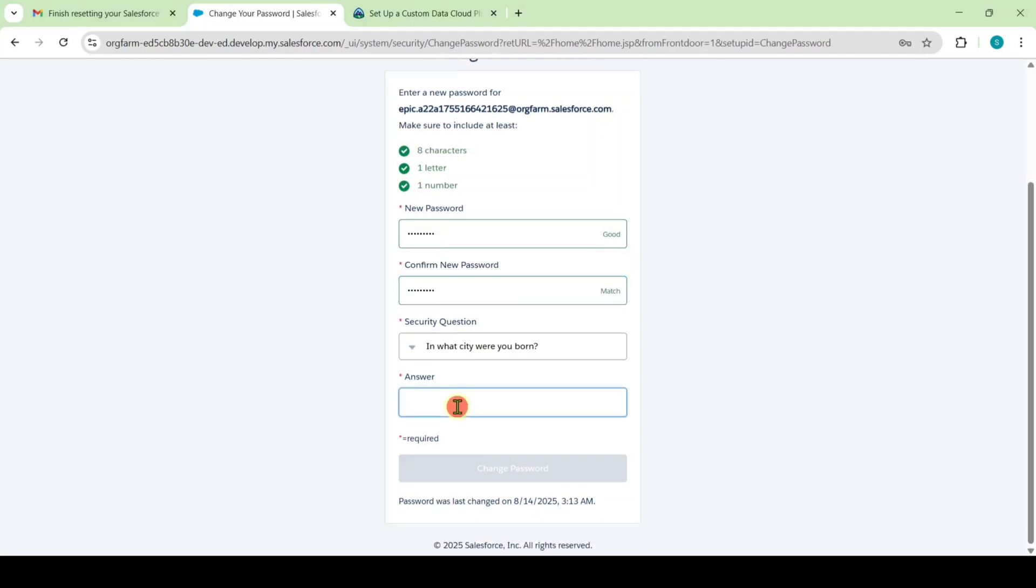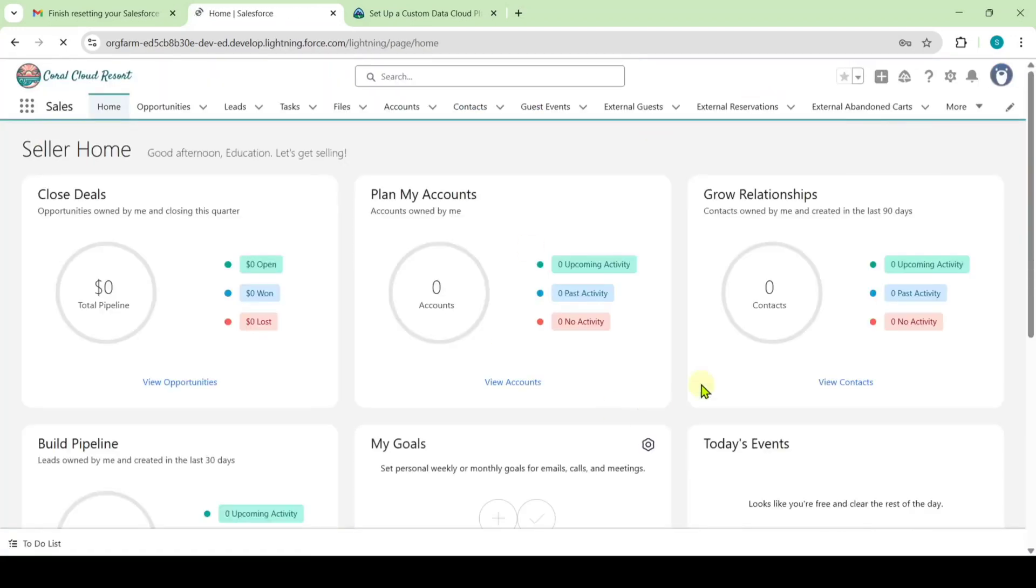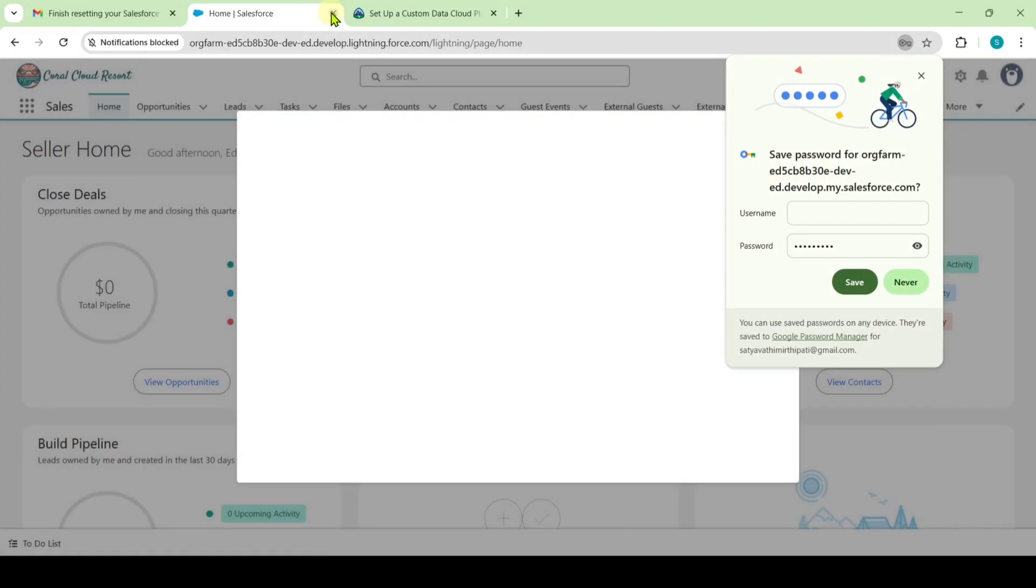Enter the password and then confirm the password. Answer the security question. After filling all of these details, just click on this change password button. Like this we successfully reset the password. Close this tab.